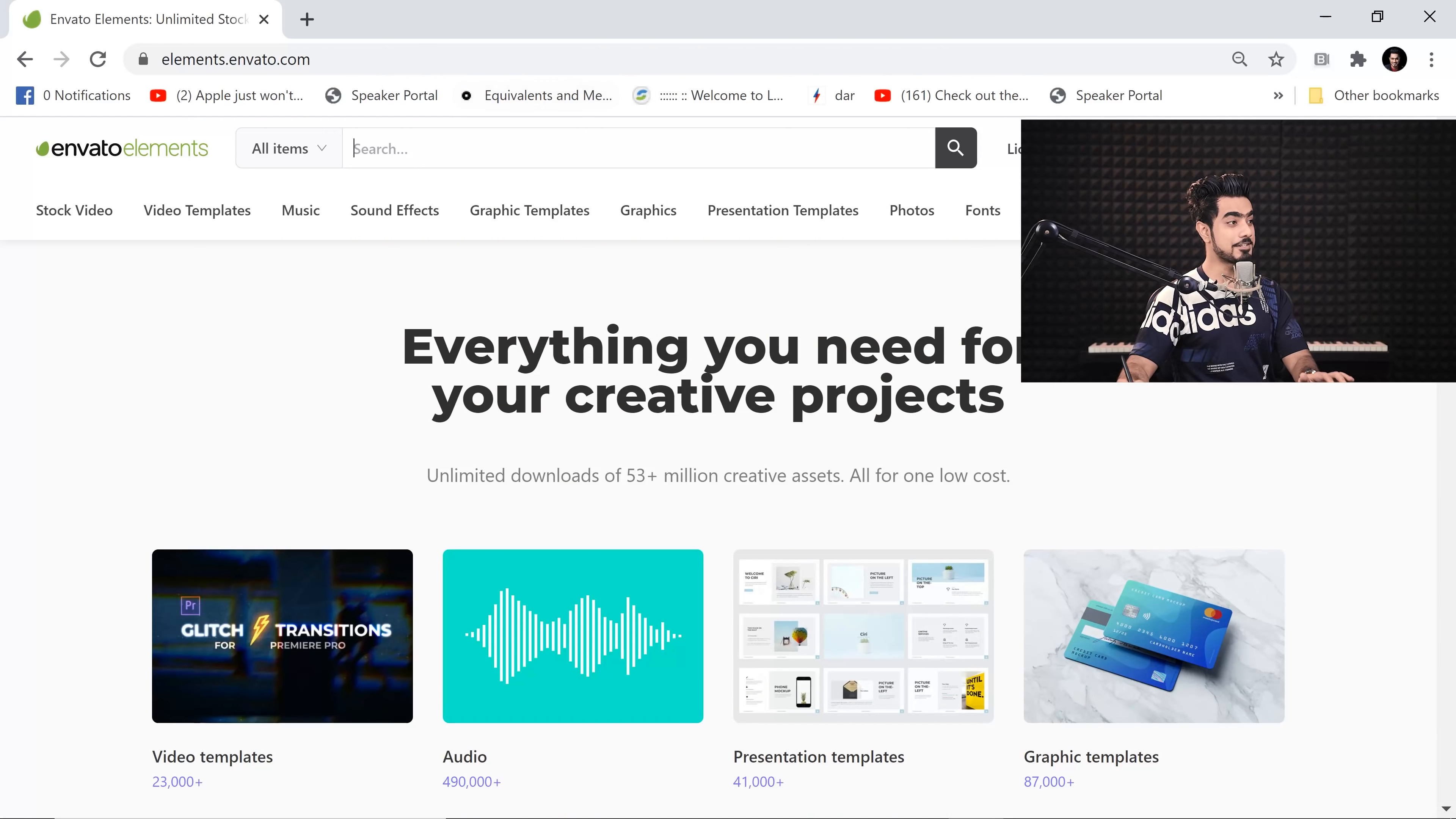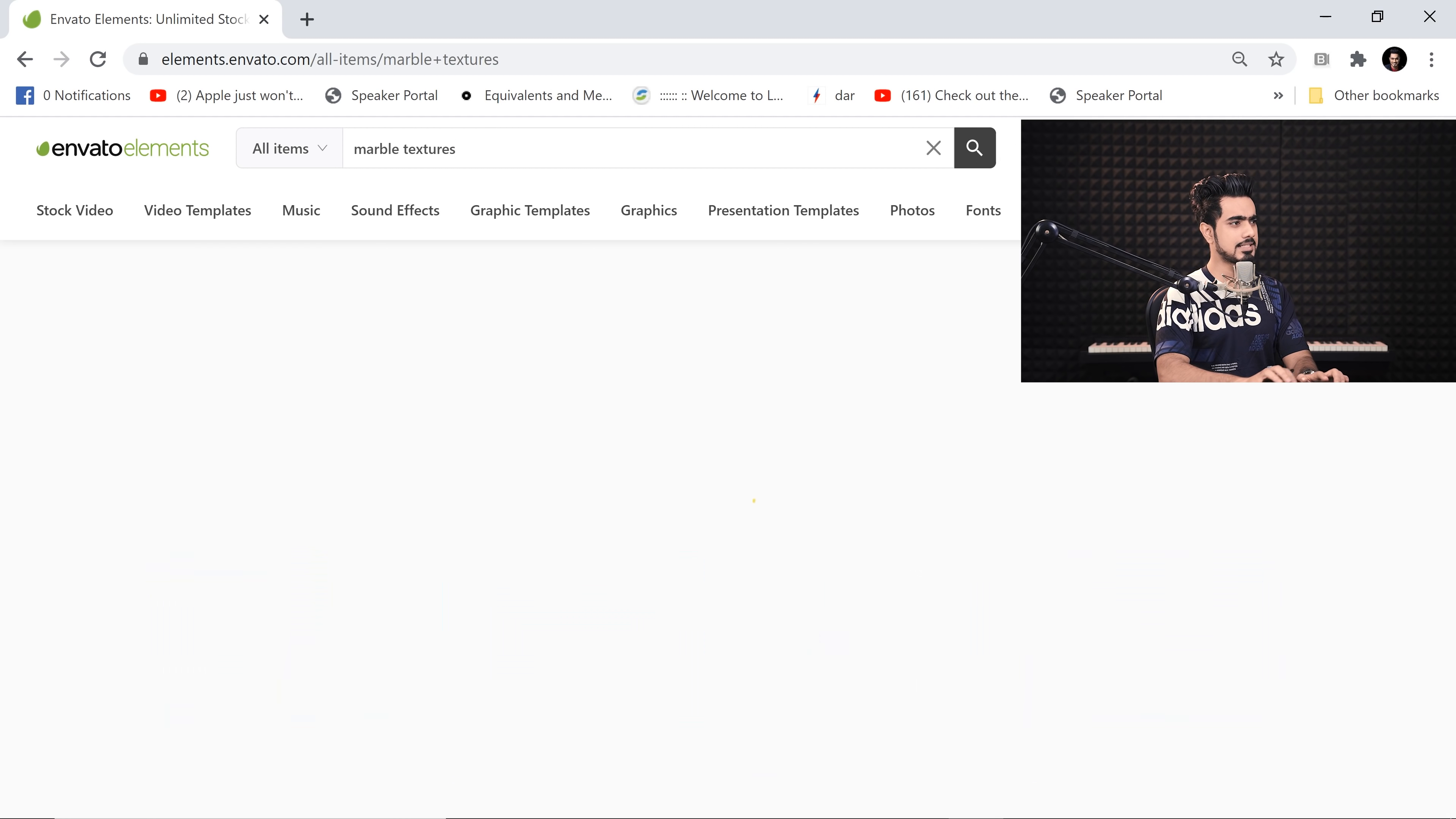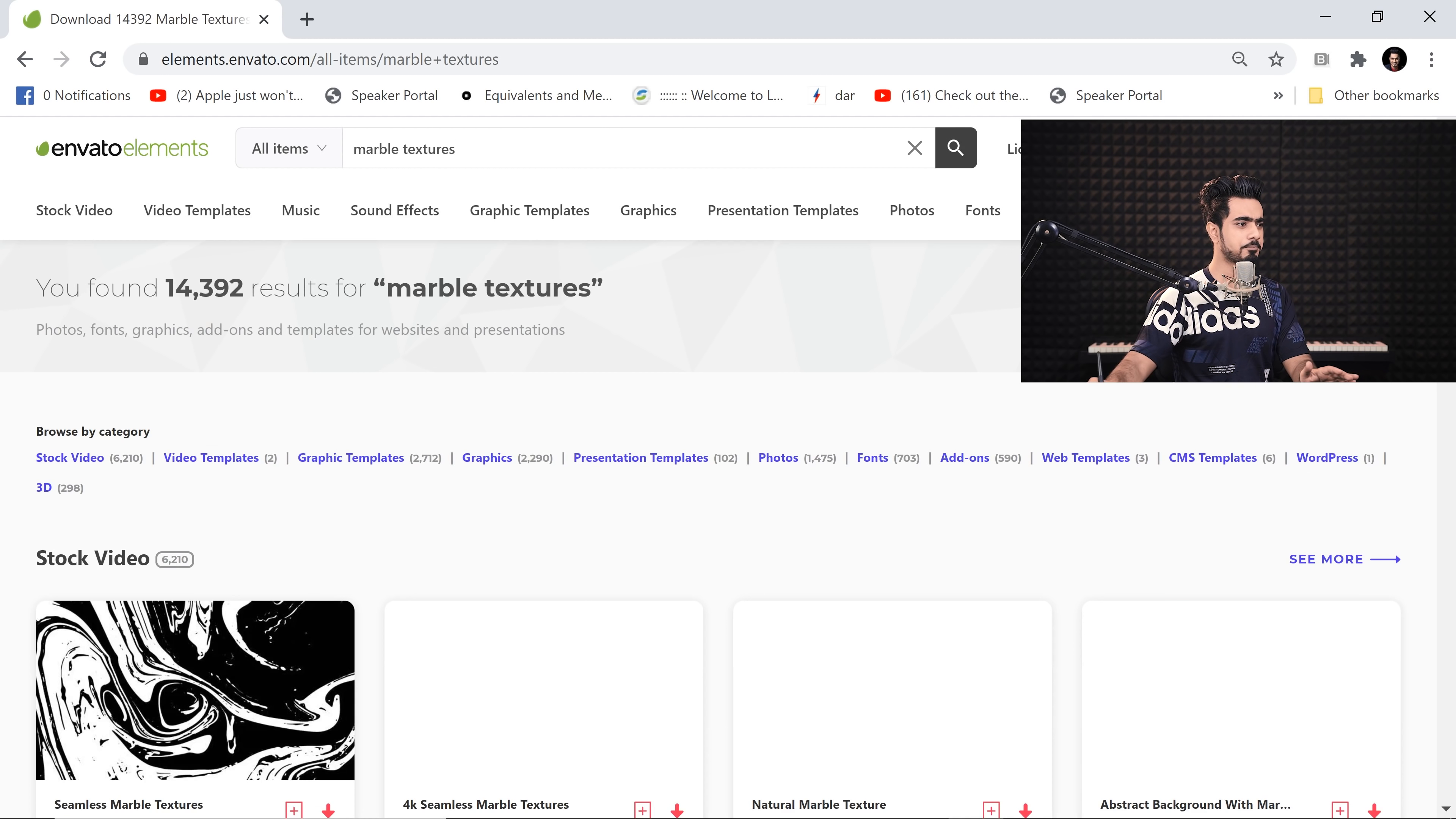And there's an offer going on right now. It's about 70-75% off for the first month. So if you want to check out the offer, check the link in the description. So we are looking for marble textures.